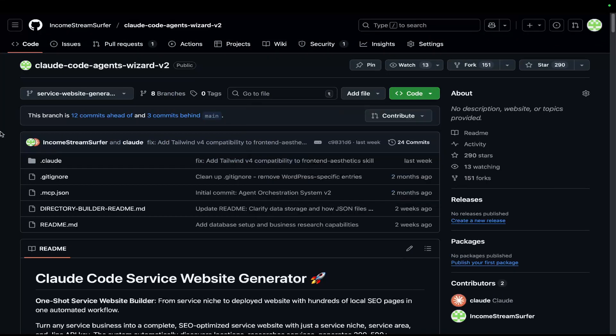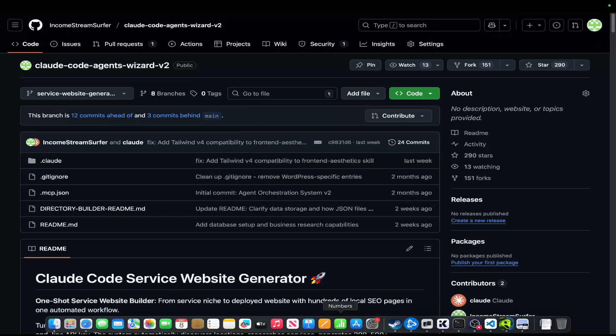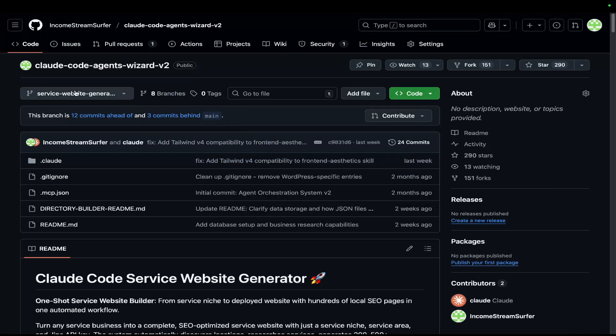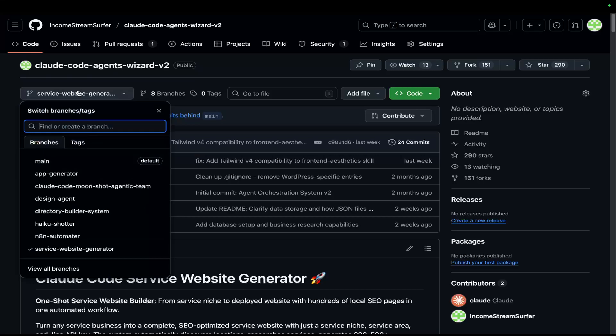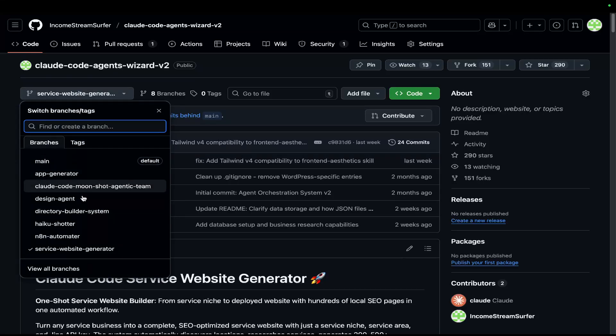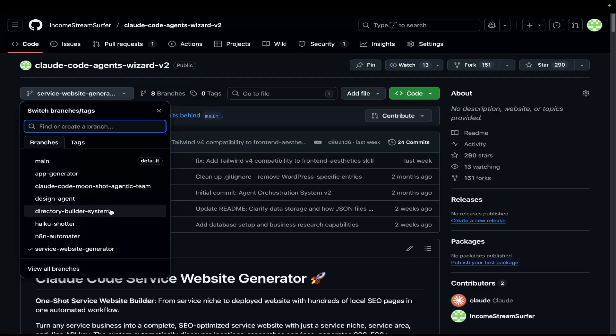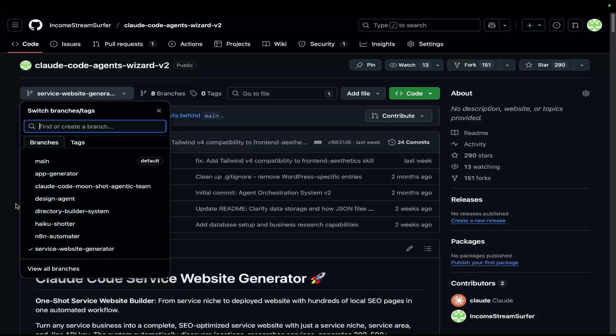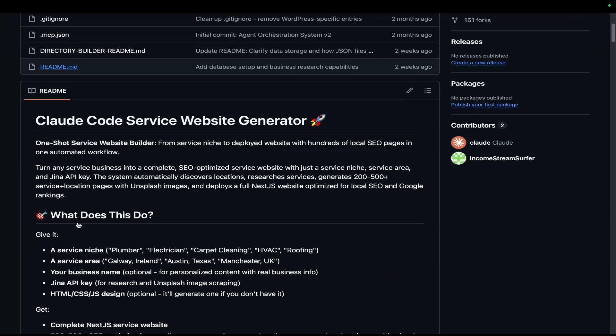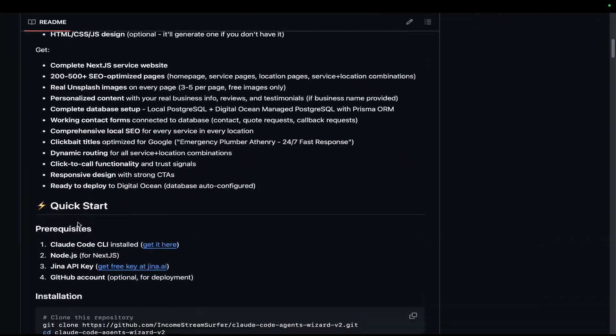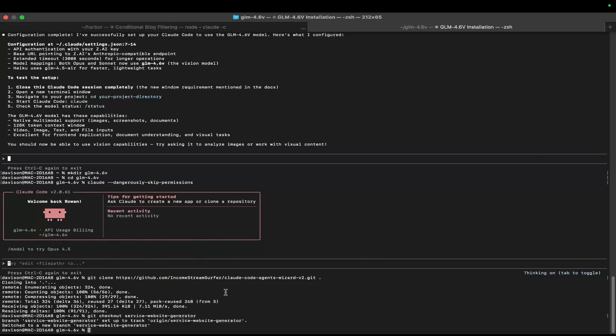By the way, guys, this is a completely free repository. I'll leave a link to the repository in the description. There's an app generator here. There's a design agent, which does all your SEO for you. There's a directory builder system. And right now the service website generator is the one that people are using the most. People absolutely love this system.